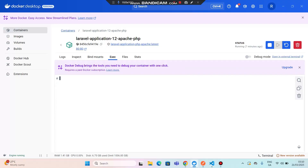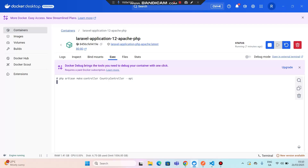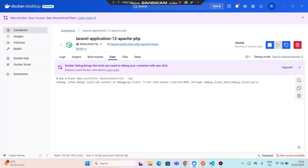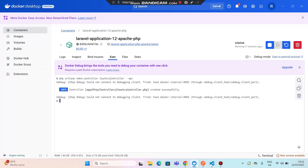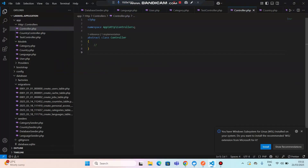Now let's create an API resource. Let's run the command: php artisan make:controller CountryController --api. Since we are creating an API resource, we need to put --api. Click enter and let's see if our country controller is getting created. You can see that our controller has been created.